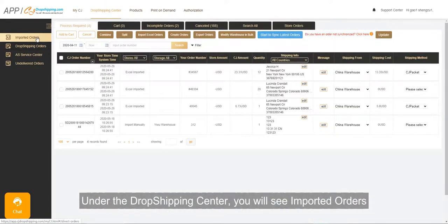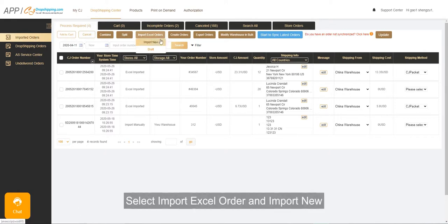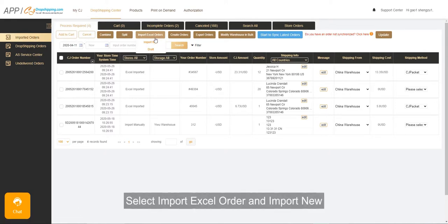You'll see Imported orders, select Import Excel order, and Import New.